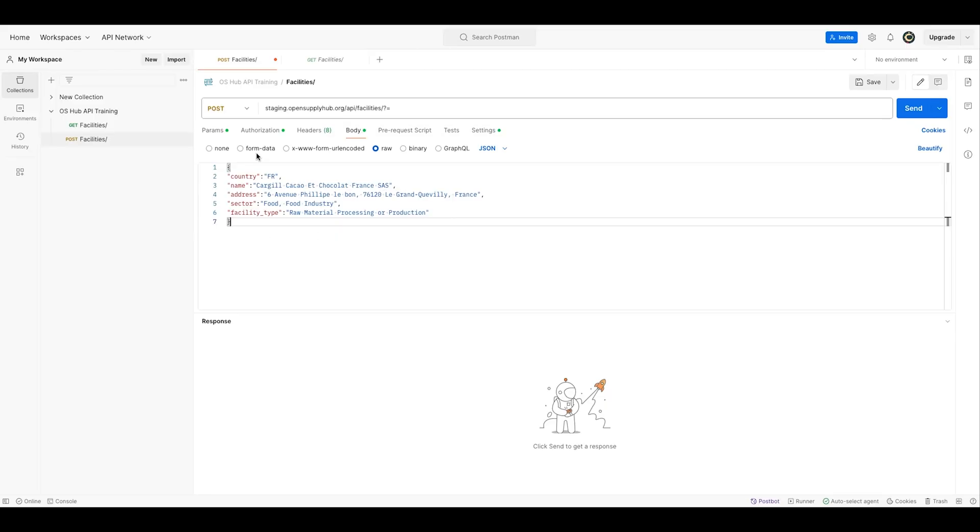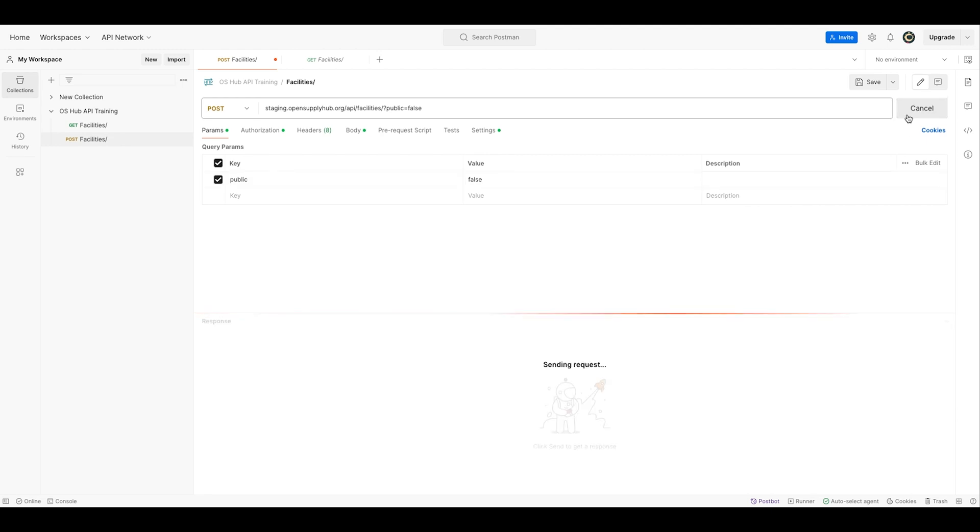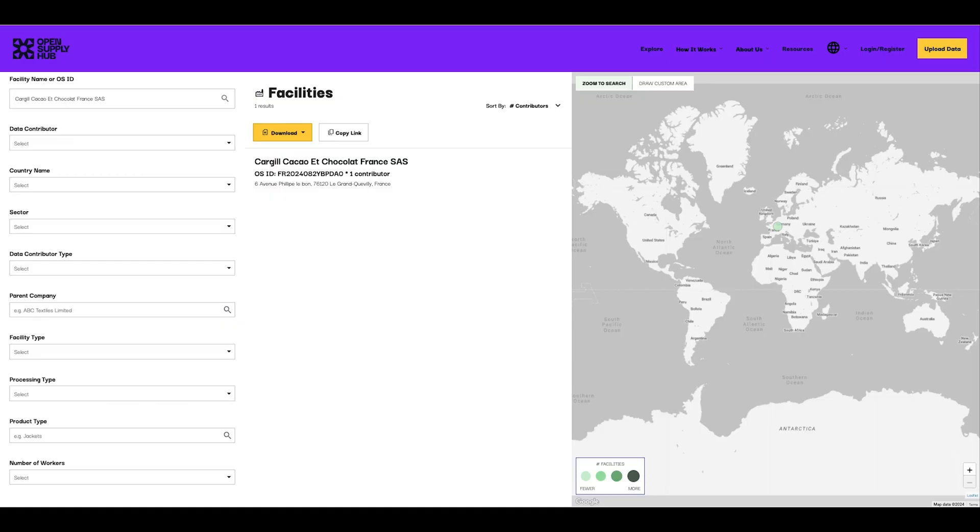So now let's repost this new facility, but now set this new parameter public to false. And then let's go see on the website.